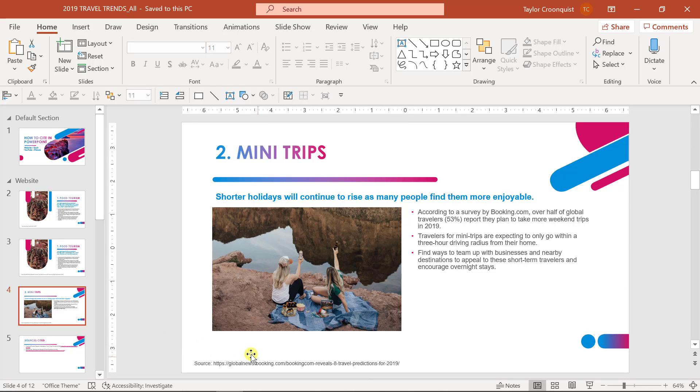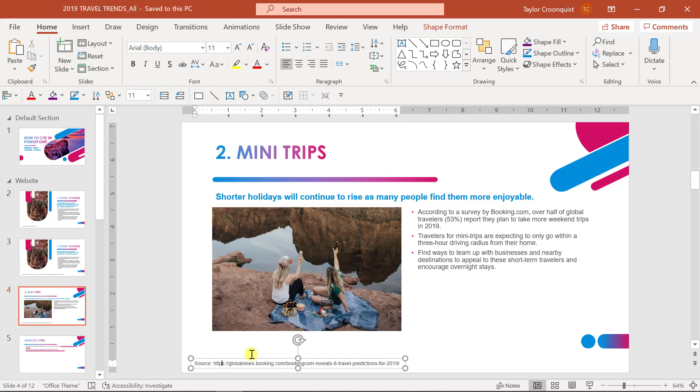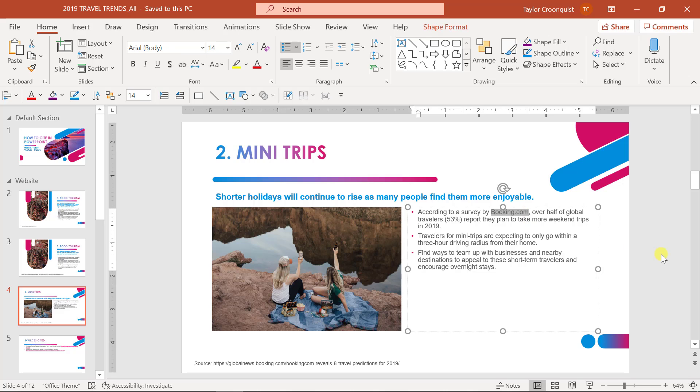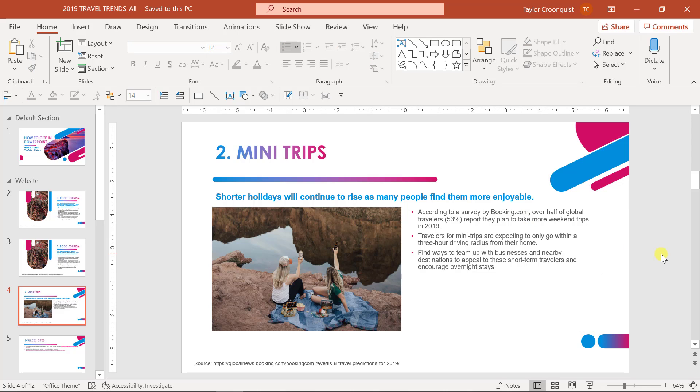Another example here, we have a similar URL. We have the full exact URL and we also referenced the author of the report that we're referencing, an online report that's here on Booking.com.